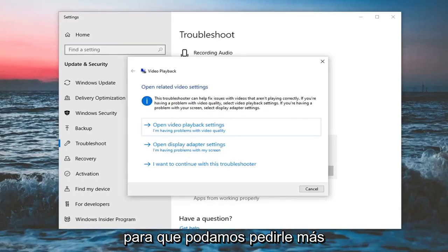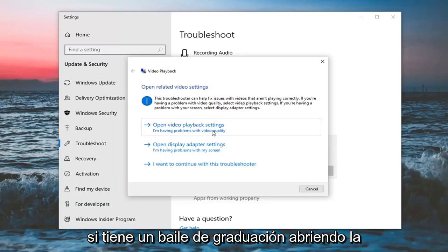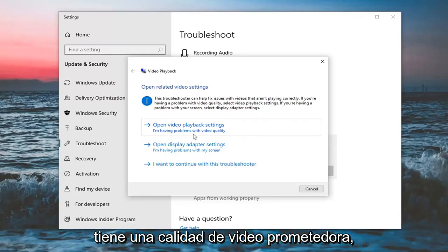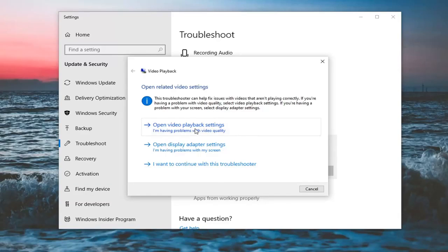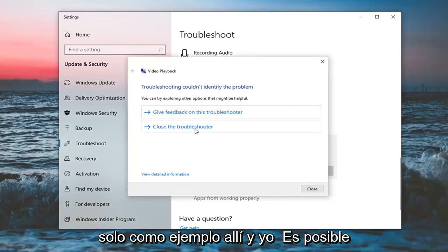So it might ask for further clarification as to what your problem is. So if you're having a problem opening video playback settings for example, or you're having problems with video quality, let's just go ahead and select that just for an example there.